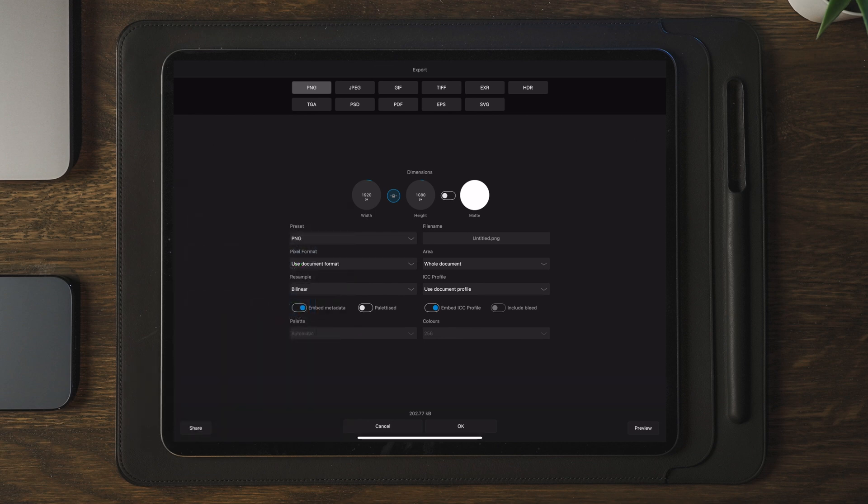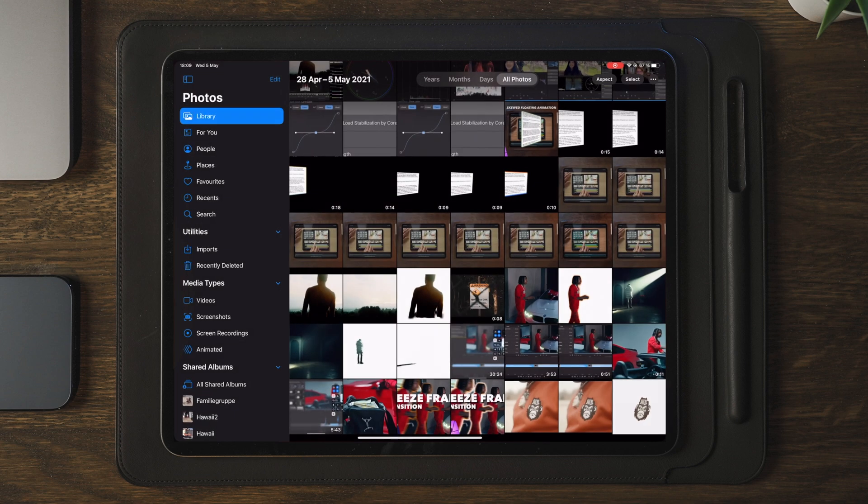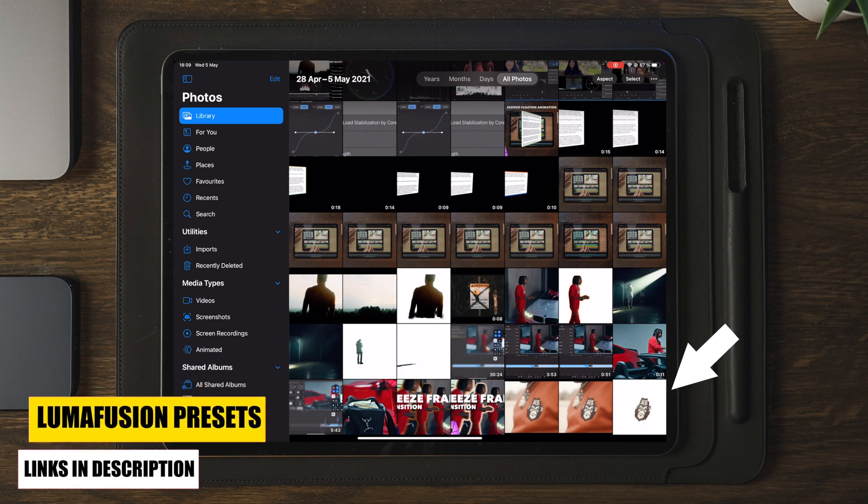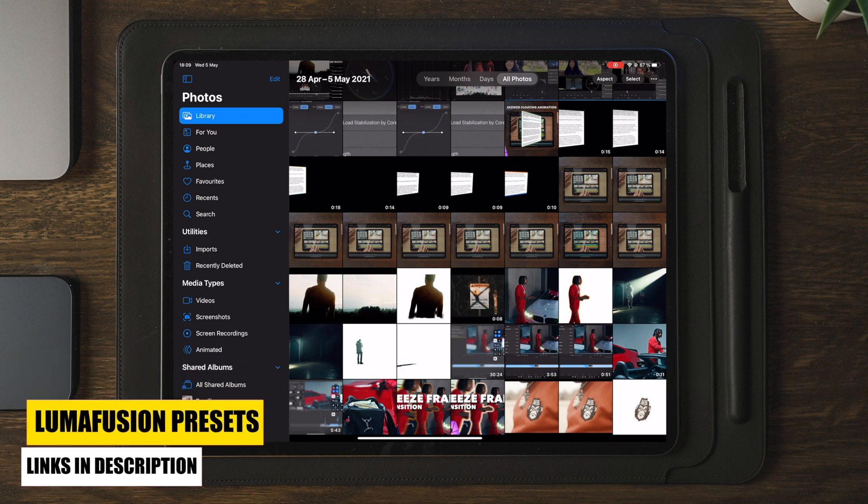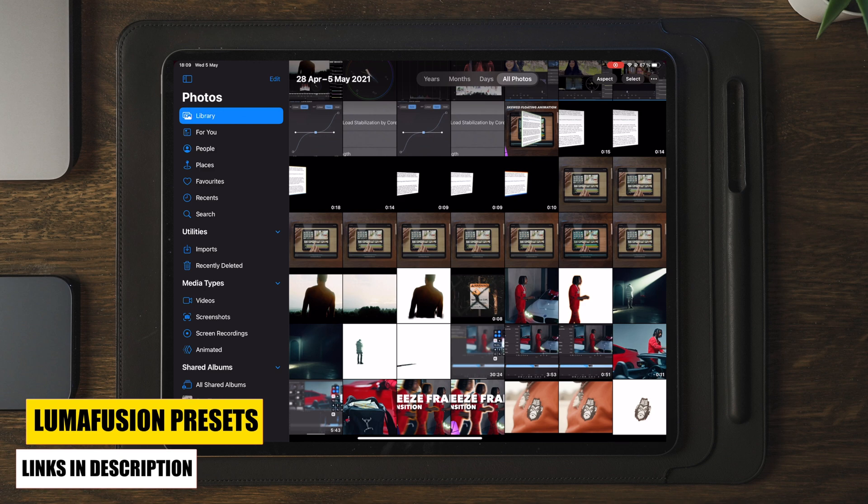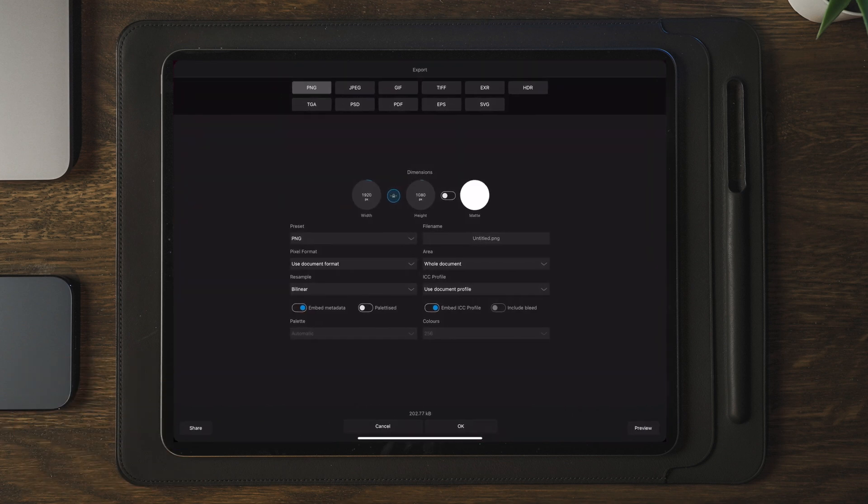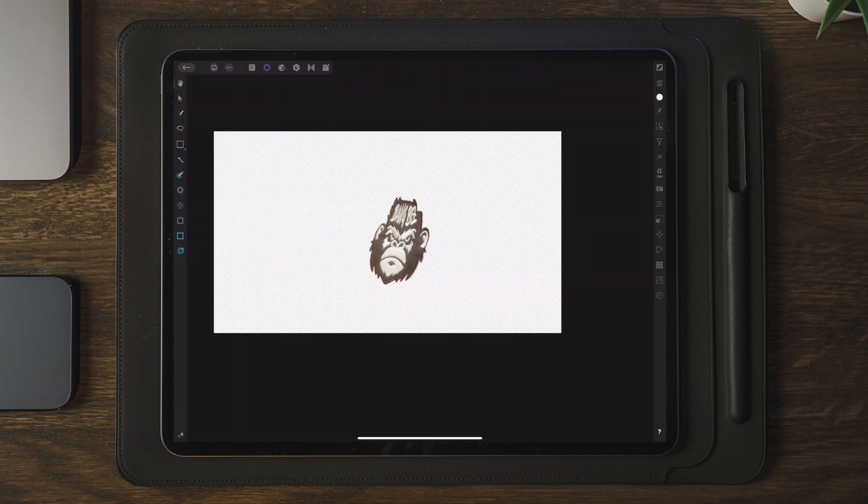Now once the image is saved, I like to go back to the photos app just to see if the image actually got saved. In some cases I have experienced that the image doesn't get saved and I will have to redo the entire process over. Now in this case it got saved right away so we can go back to Affinity Photo.